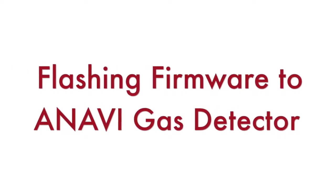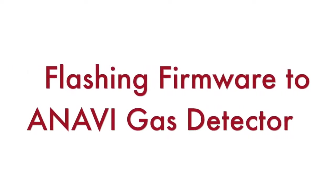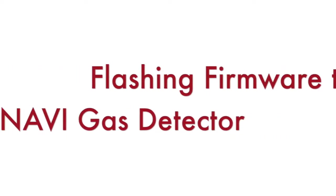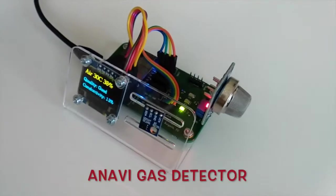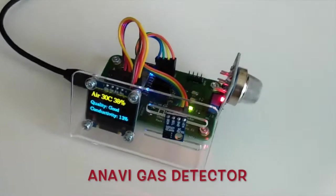Hi and welcome back to my YouTube channel. Today we will be uploading Arduino sketches to Anavi Gas Detector.